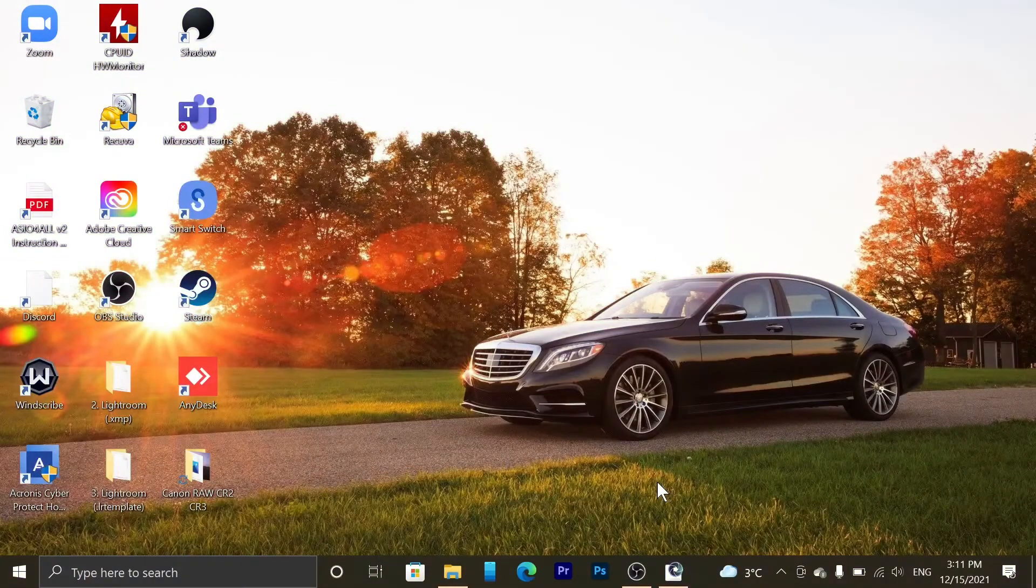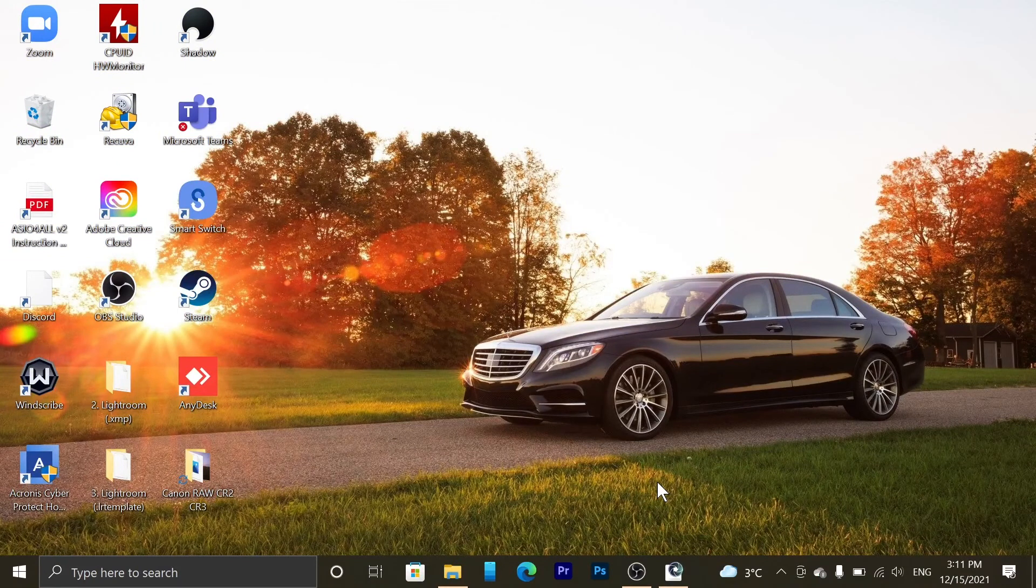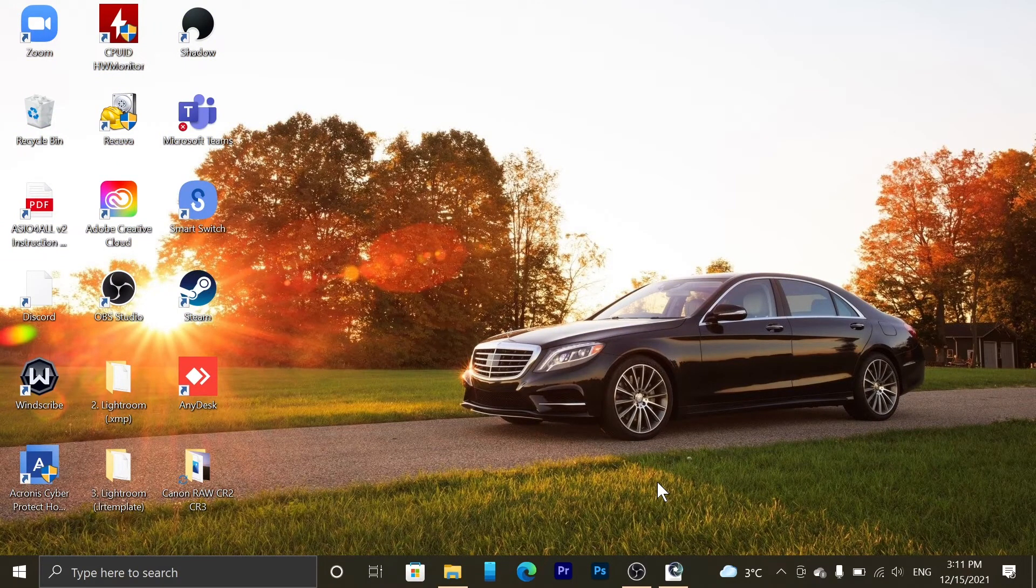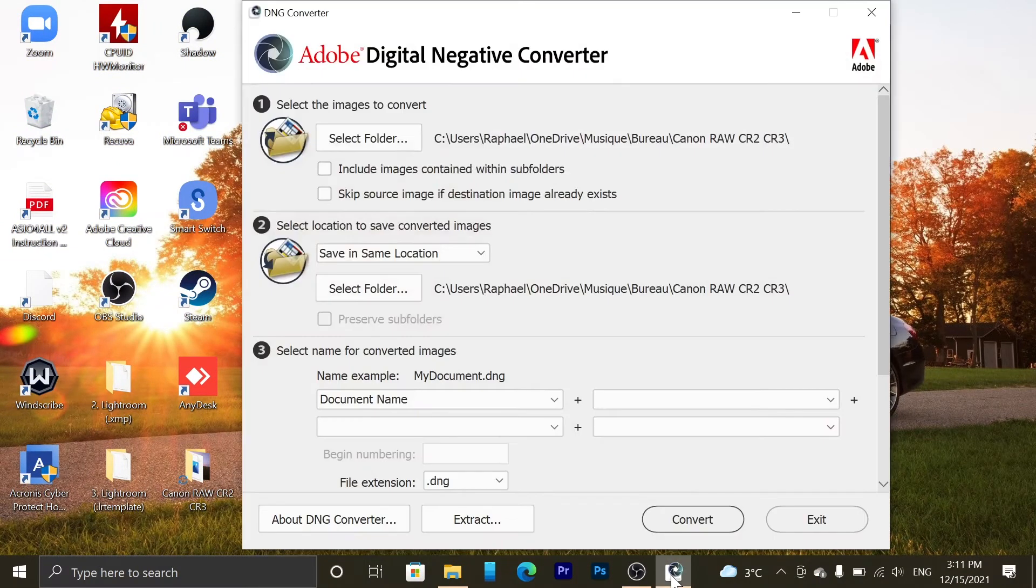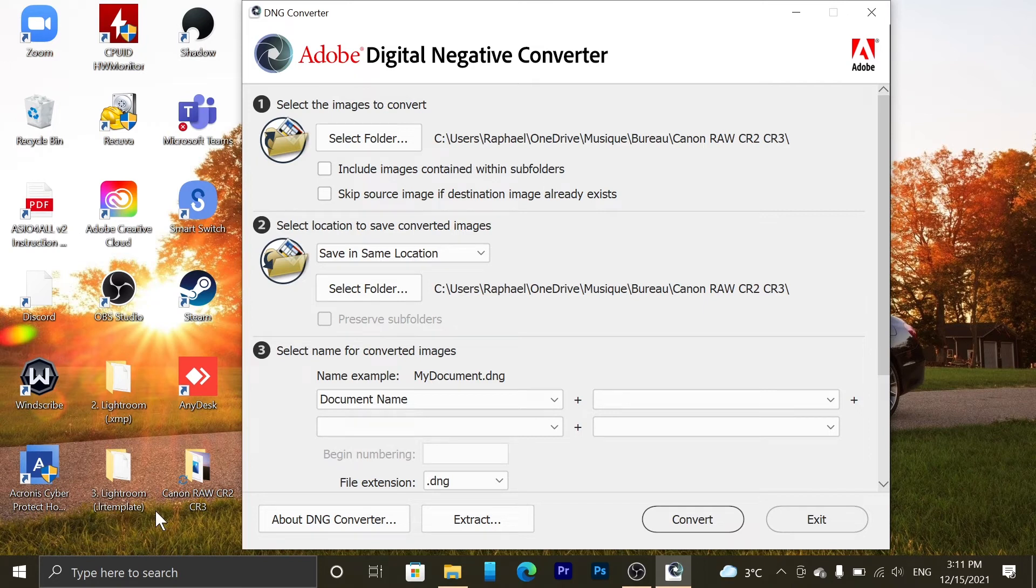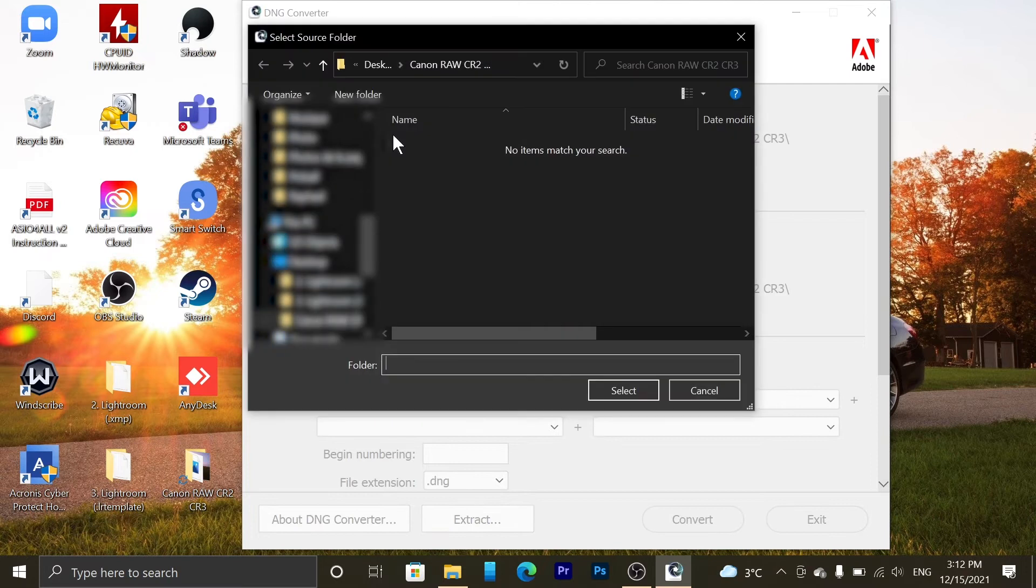Here we go. I installed Adobe DNG Converter and here it is. I already selected the folder which is this one with the RAWs inside. So let me do it again.